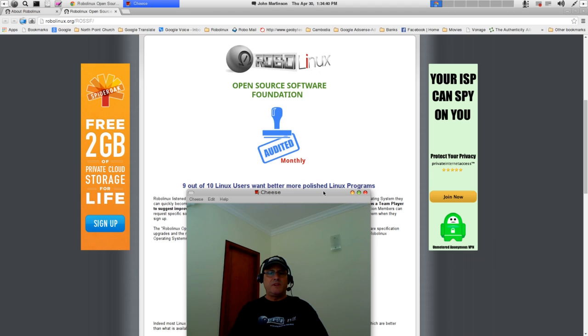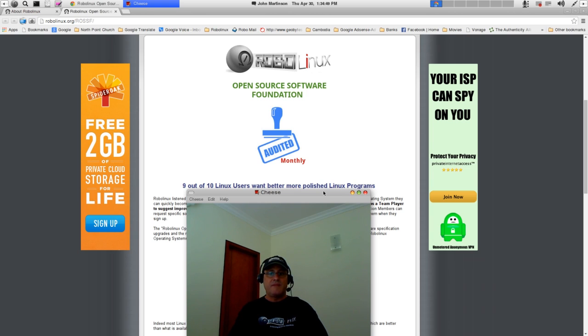Announcing the RoboLinux Open Source Software Foundation. People, this foundation is what all of you have been begging RoboLinux to create. It was founded May 1st, 2015, strictly for your benefit only.